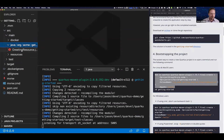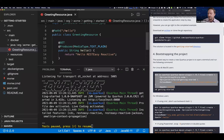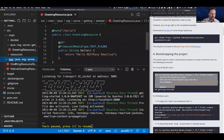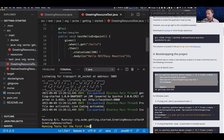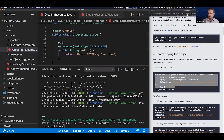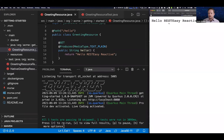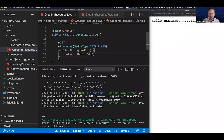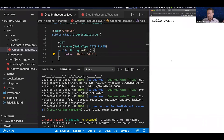Looking at what was generated: in our Java directory there's a simple resource listening at /hello for a hello world example. It also created a test using REST Assured style that sends an HTTP request to /hello and expects a 200 response. Going to localhost:8080/hello we see 'Hello RESTEasy Reactive'. Let's demonstrate live coding by changing the message to 'Hello J4K!' — after saving, refreshing the browser shows the change immediately.